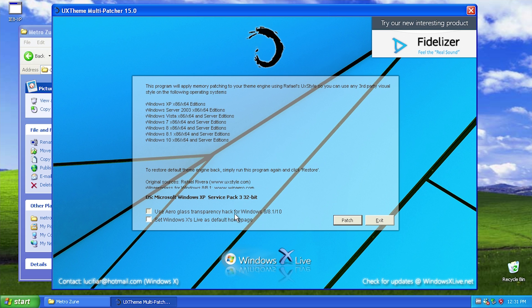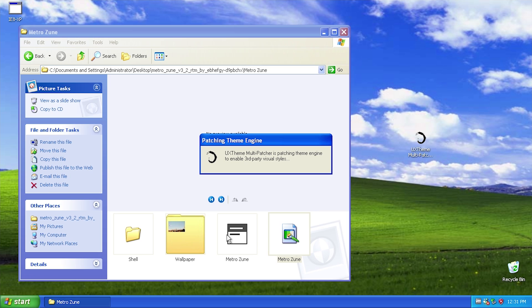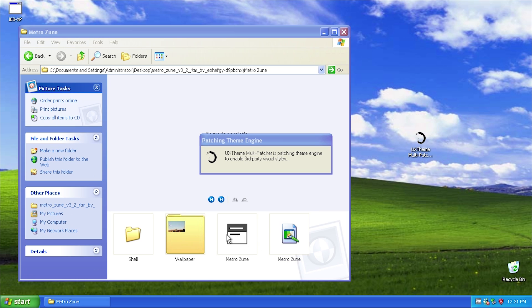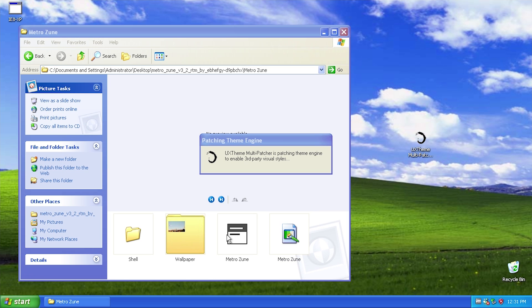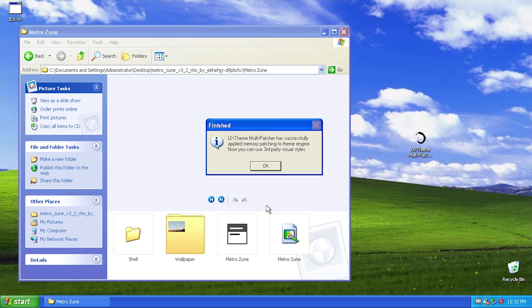It also gives you, if you're on 8, 8.1, or 10, it gives you the option to use aero glass transparency. So we're going to go ahead and just uncheck both of those and click on patch, and it's now going to apply those patches to the UX theme engine. It doesn't take that long, it'll be done in a few minutes and you don't even have to restart your computer. And there we go. So it says finished, UX theme multi-patcher has successfully applied memory patching to the theme engine. Now you can use third-party visual styles.